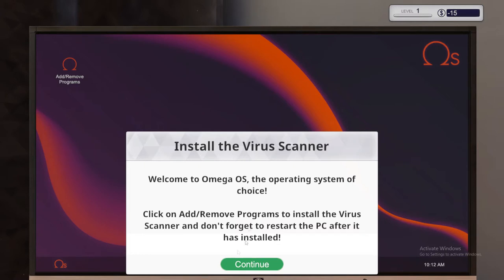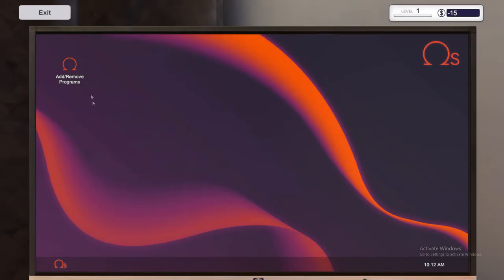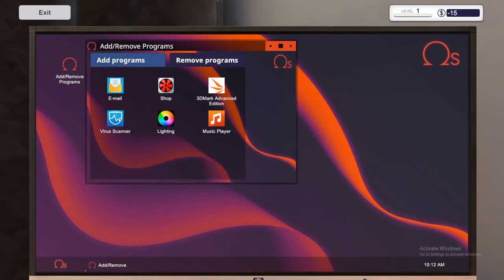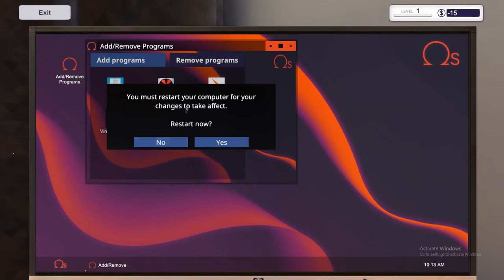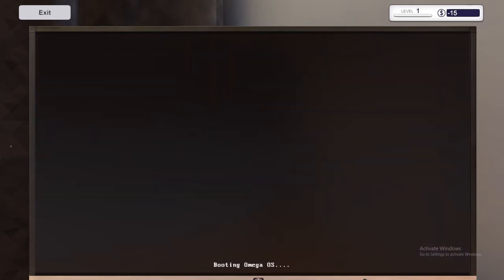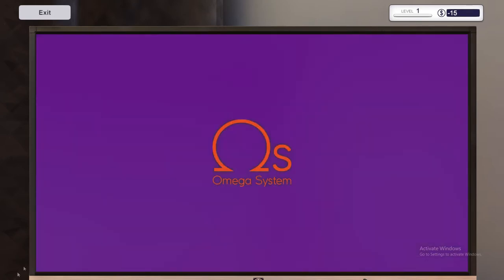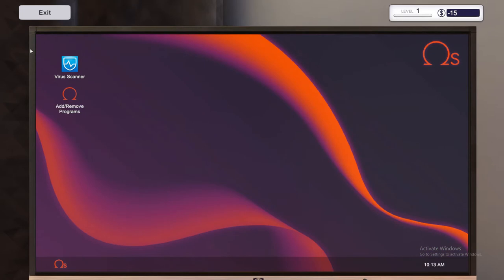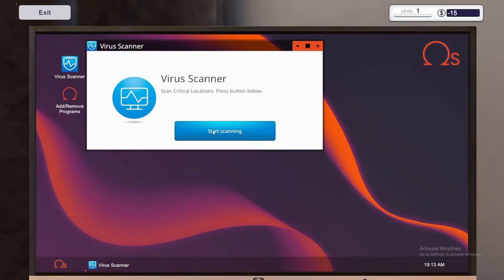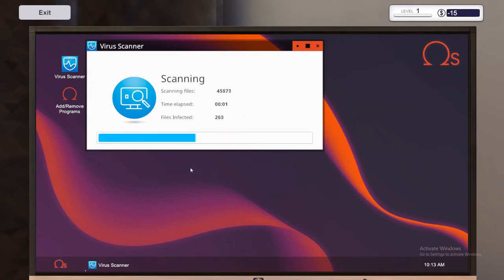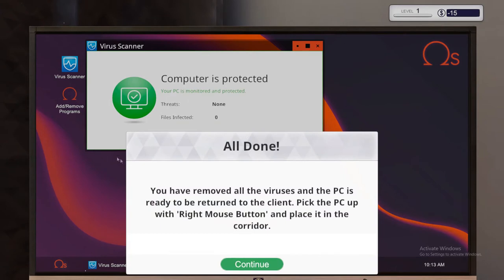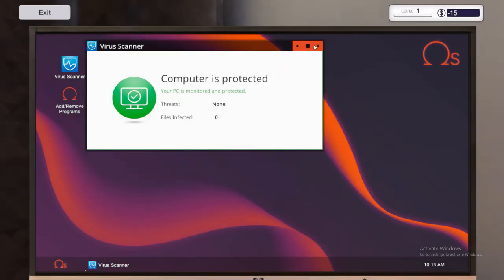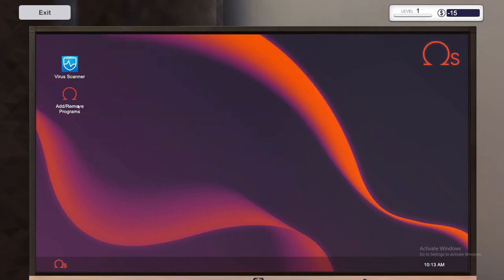Install the virus scanner. Welcome to the Omega OS, the operating system of choice. Click on add, remove programs to install the virus scanner. Don't forget to restart the PC after it's installed. It's a lot like you would use your normal PC. It's quite nice like that. So yeah, we're just installing it. It asks us if we want to restart now. So click yes. And it'll boot back up. And then we've got the virus scanner on the top left there. So if we just double click on that and click start scanning. So let's have a look. Scanned files taken three seconds. 352 dirty files or virus ridden files. It's not very good. So we'll go ahead and clean them. Wahey. You've removed all the viruses and the PC is to be returned to the client. Pick the PC up with the right mouse button and place it in the corridor. So go ahead and click continue. And we'll close that.